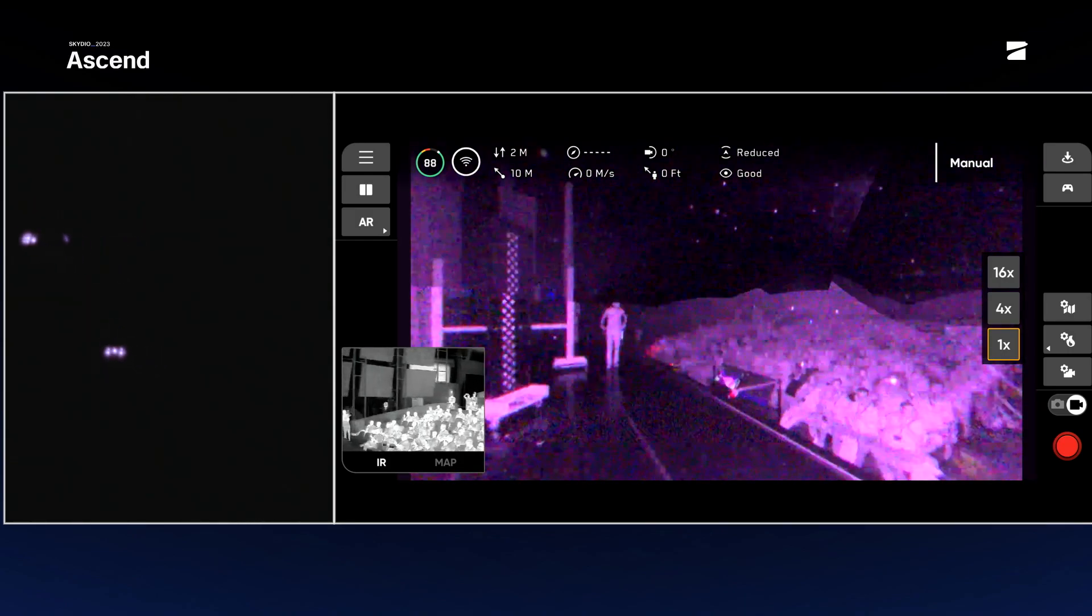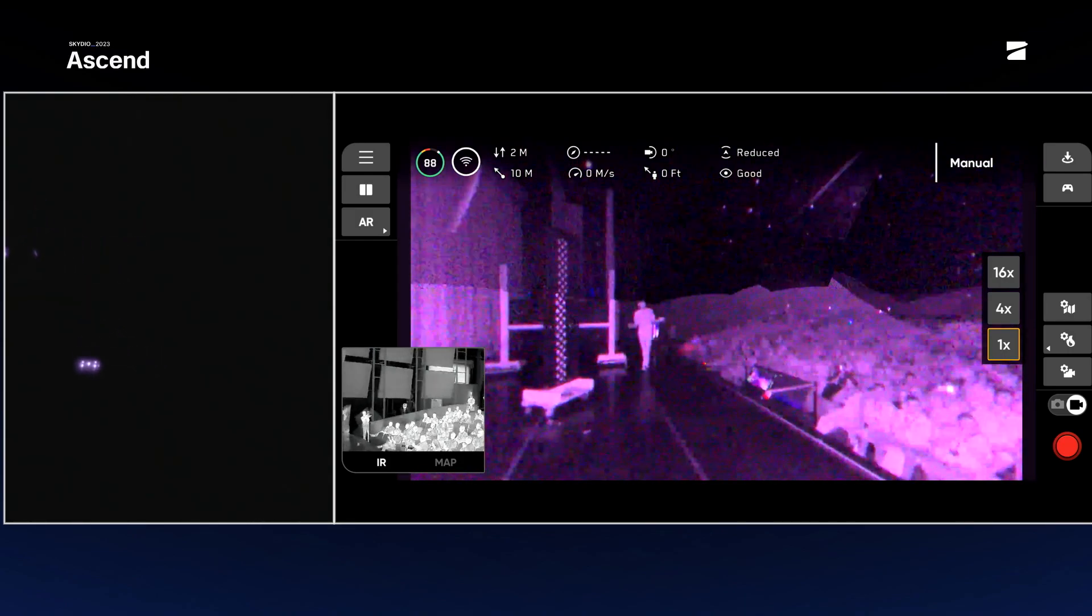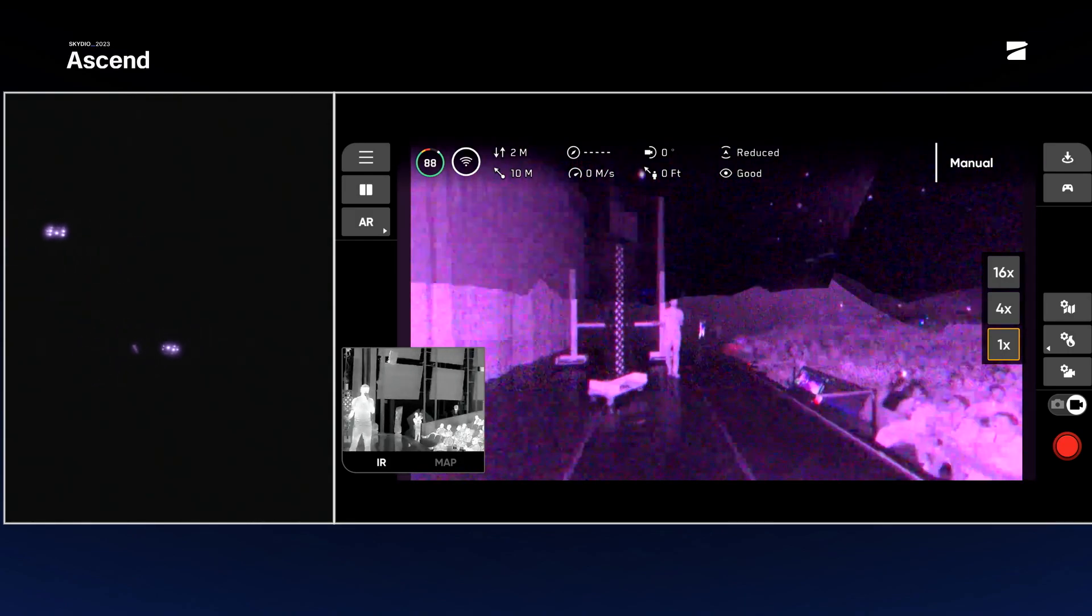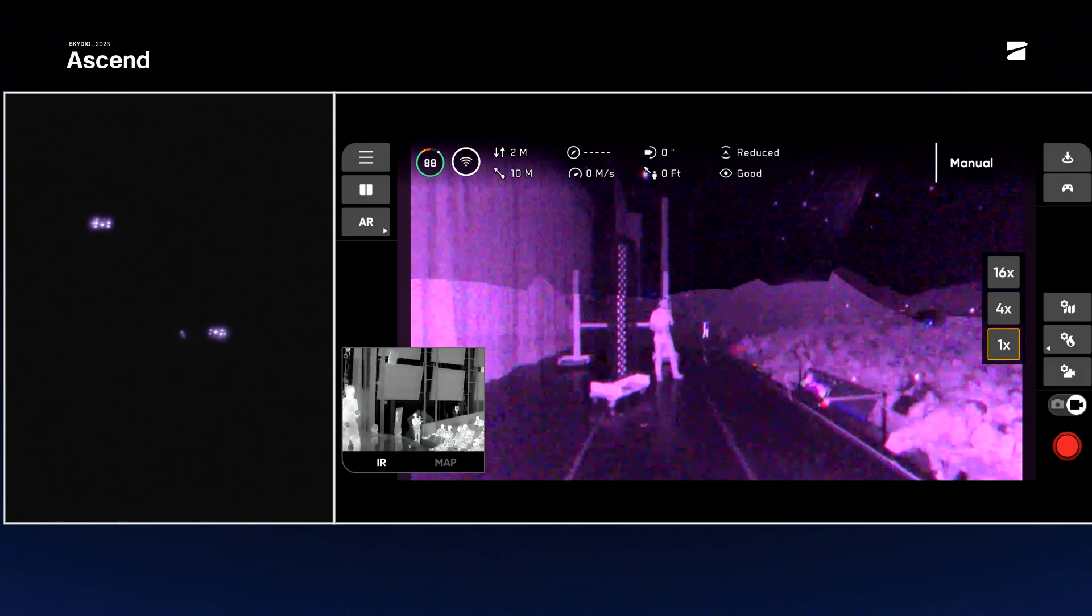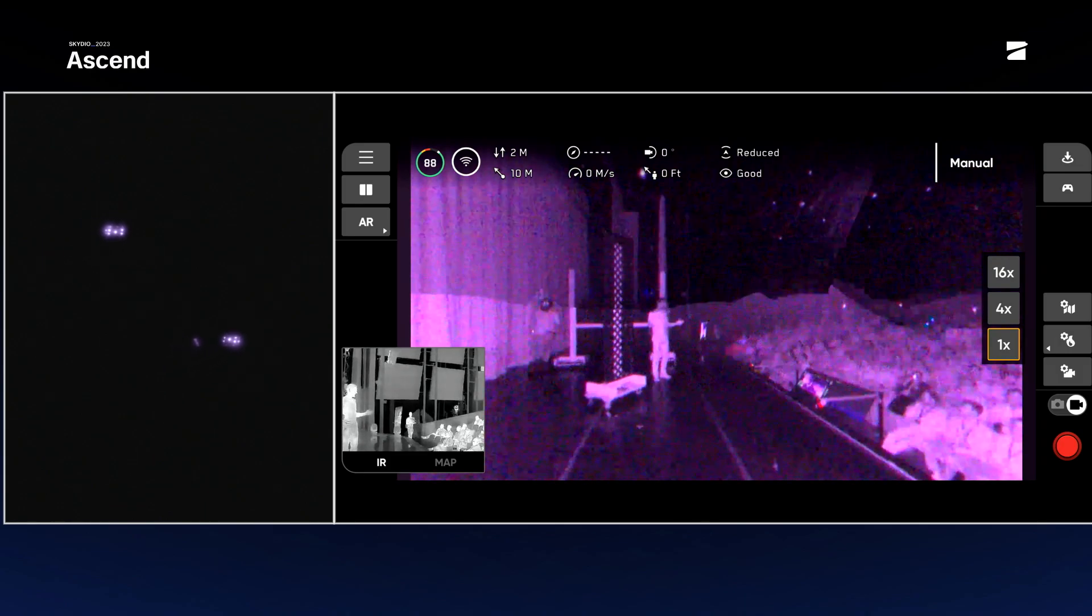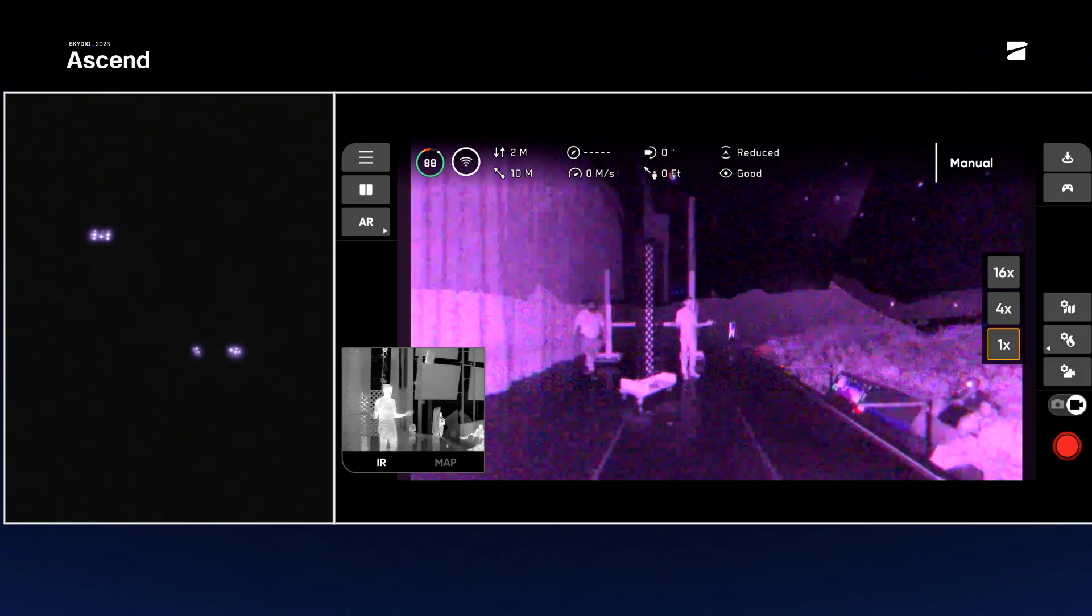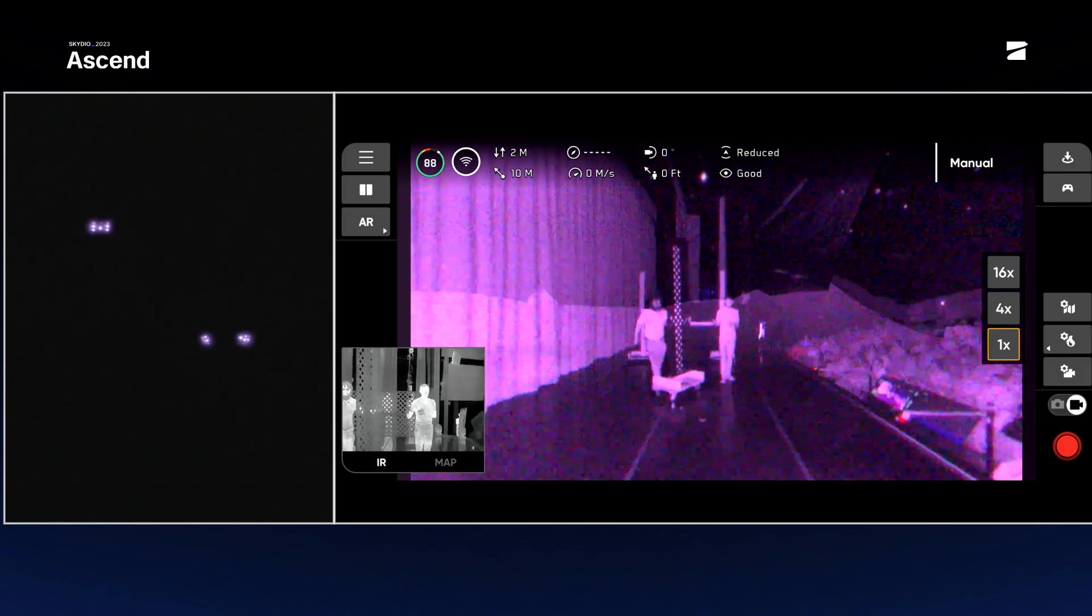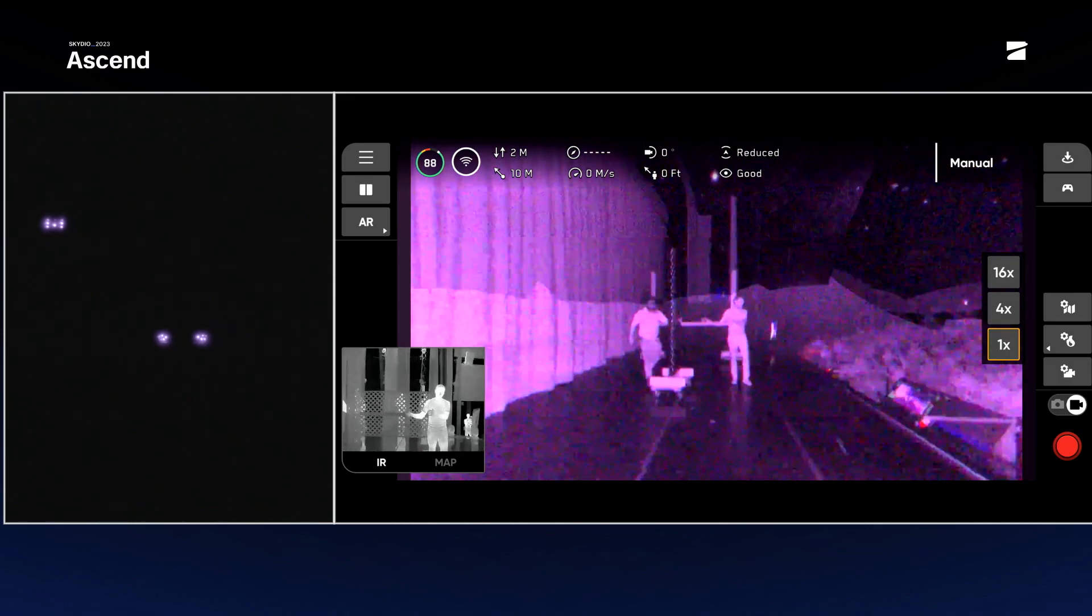So the final level here, you've seen it avoid some wooden structures. The final test is can it avoid a CEO? So let's replace the wood with me.